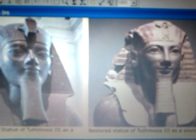Look at both of these carefully. This is supposed to be the same individual, the same pharaoh. Here you can see the unrestored statue of Thutmose III as a young man, and this right here is said to be the restored statue of Thutmose III as a young man. Look at both of them and compare and contrast — do they look like the same individual, even remotely?